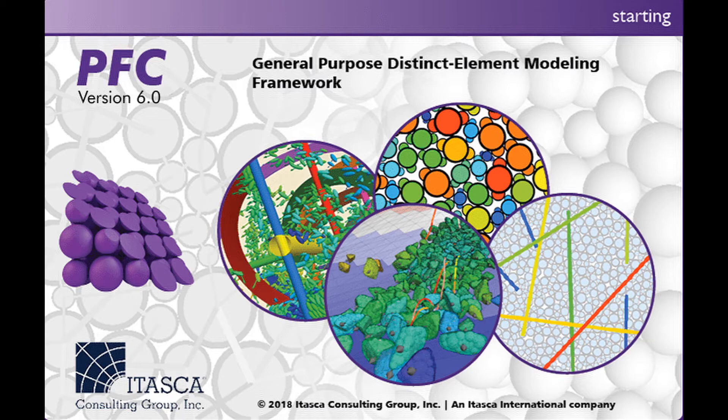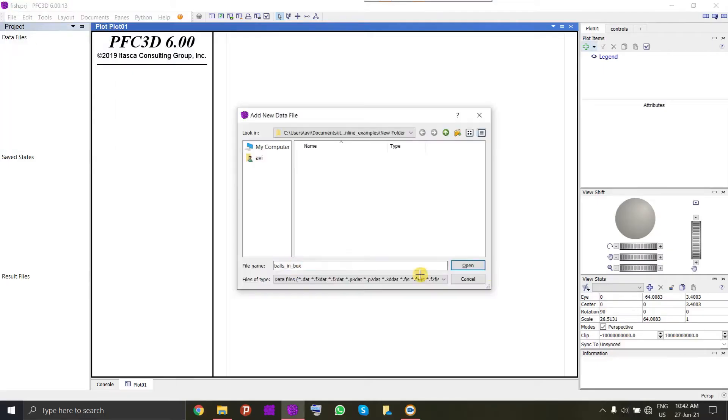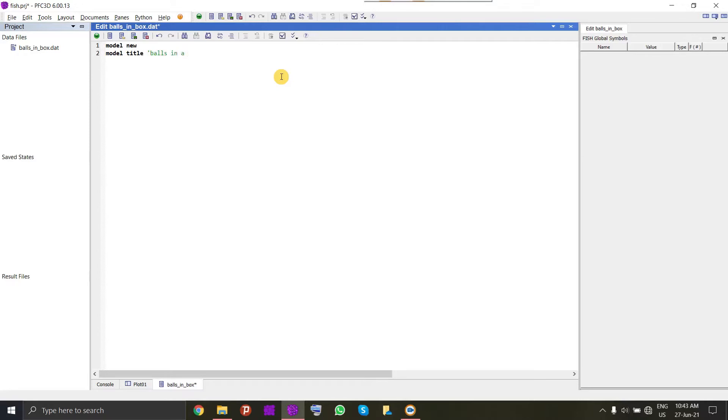We will start with creating a project and starting a data file. We will start with the basic commands like model new and we will provide the title to our file. Our title for this project can be balls in a box. It's a very crude way to identify your files.